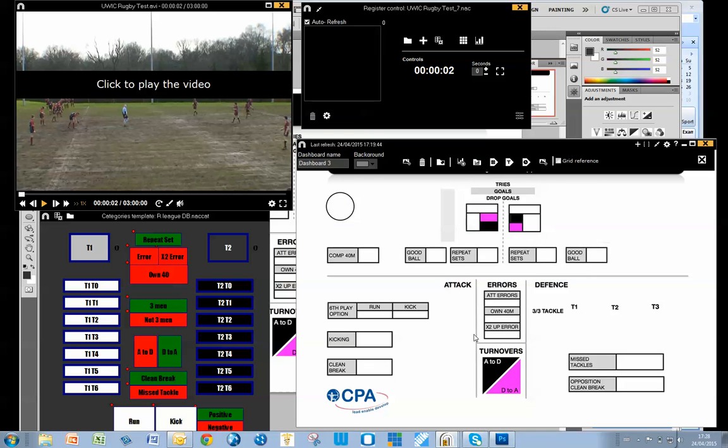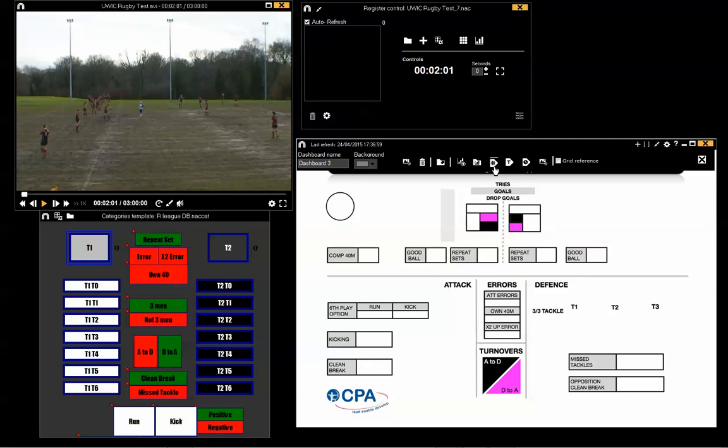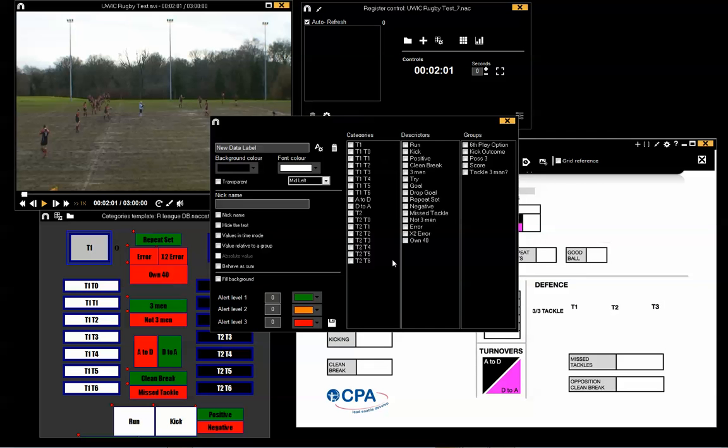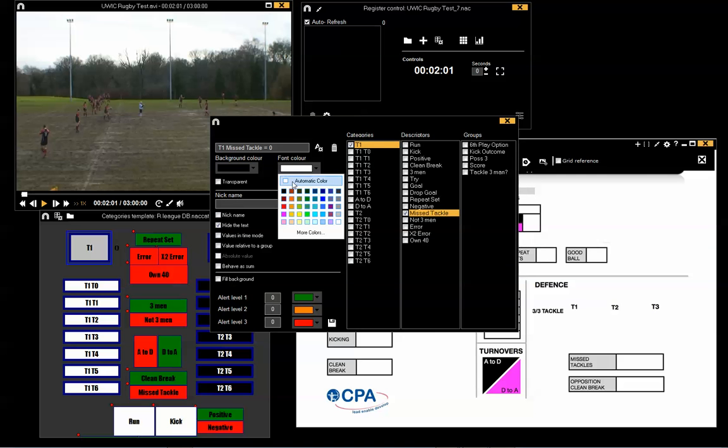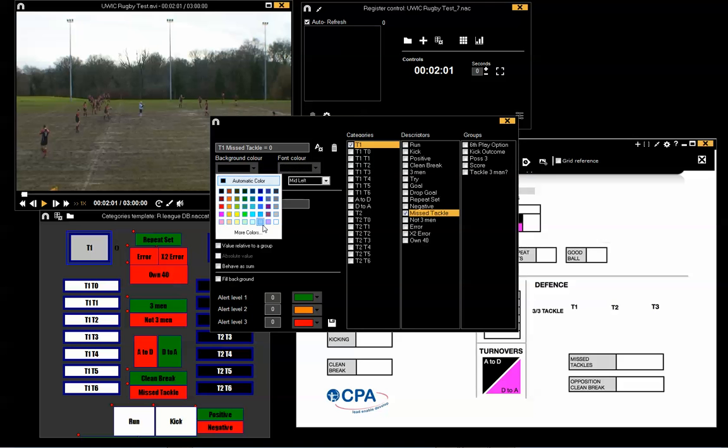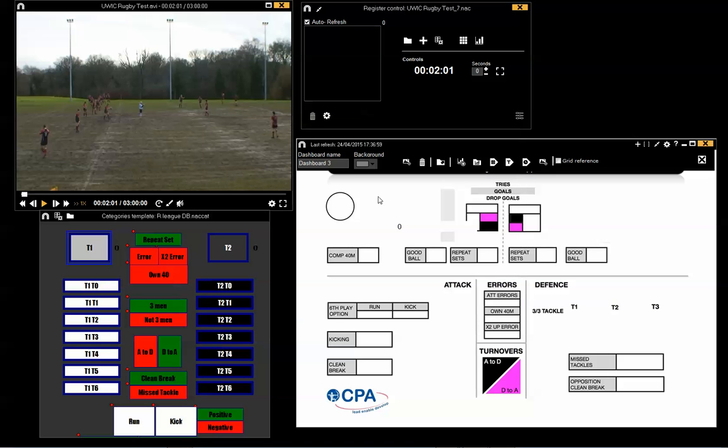So I can now put things over the top of that as a placeholder. Here's a quick value to start off with. I choose a tackle, team one, missing a tackle, change the font color, change the background color, save it down.